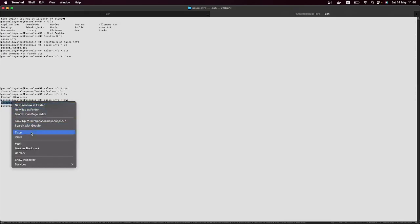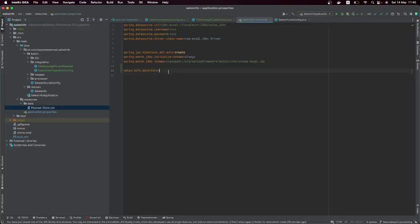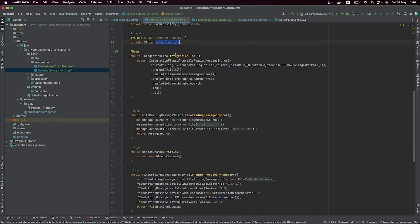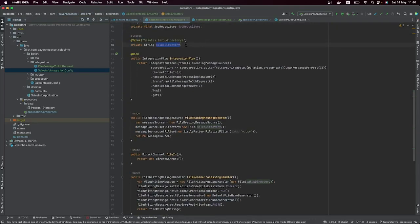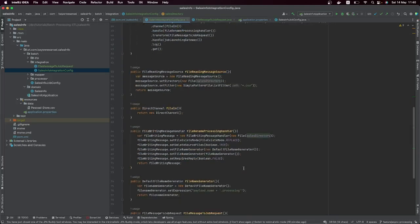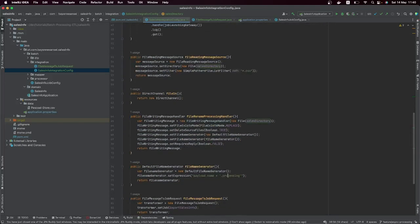This is going to be the sales info directory. This is the place where we are going to poll for files, and this is the place where we are going to see the file get renamed once we are processing it — it's going to have a new extension concatenated.